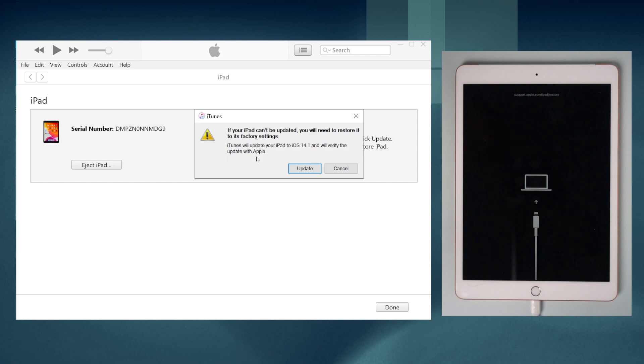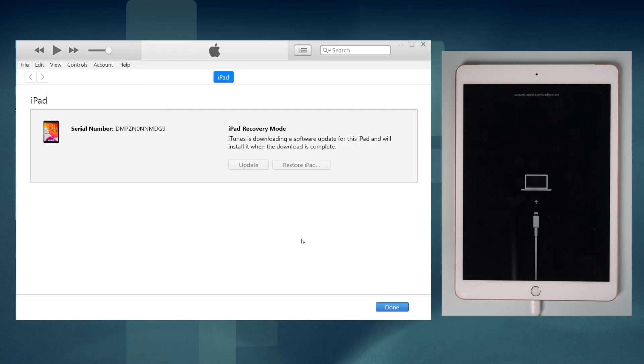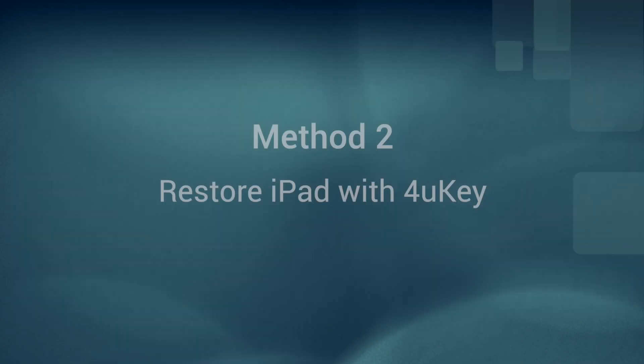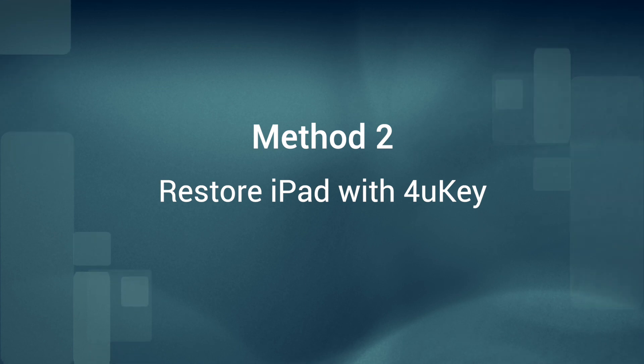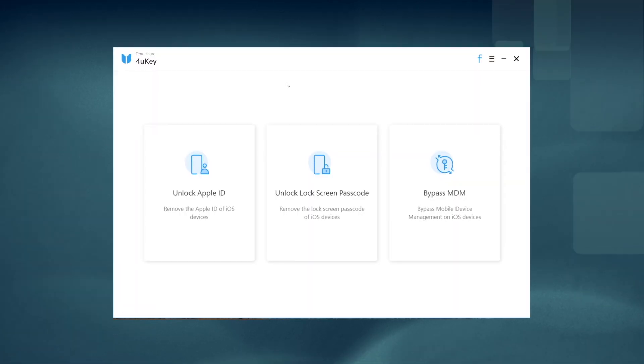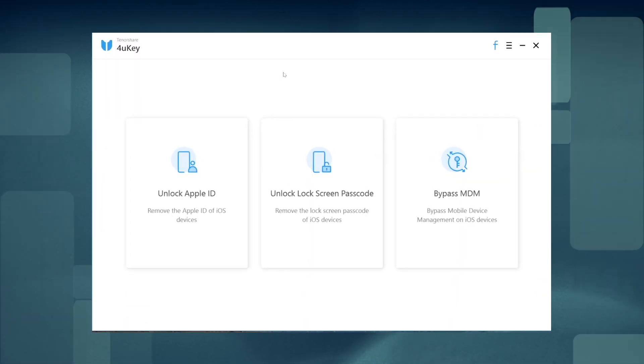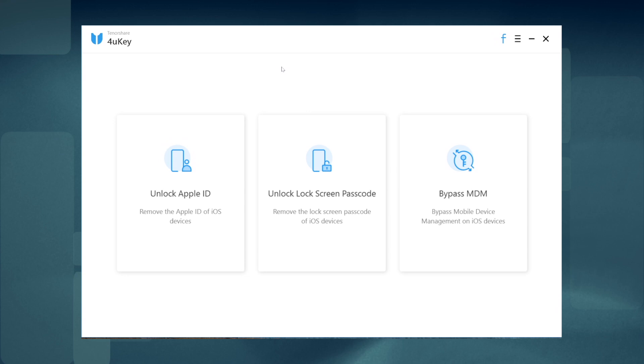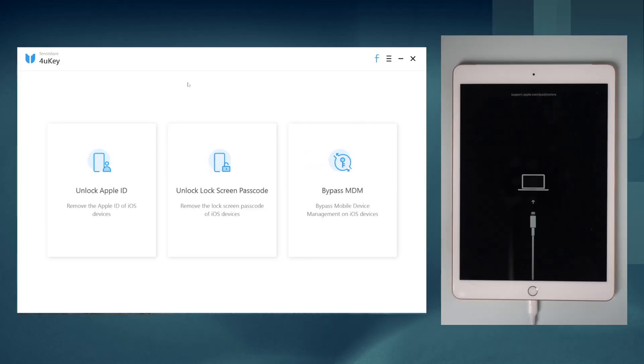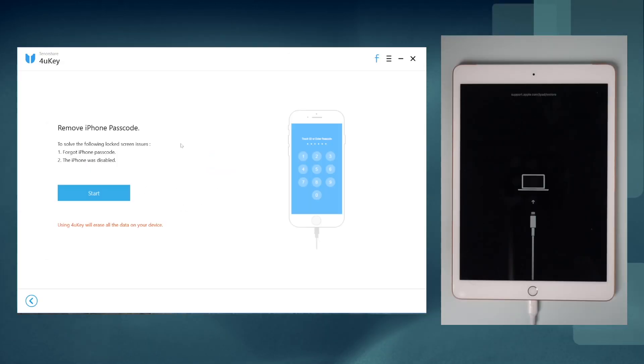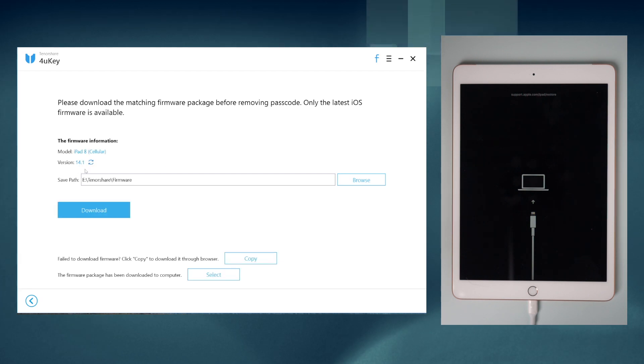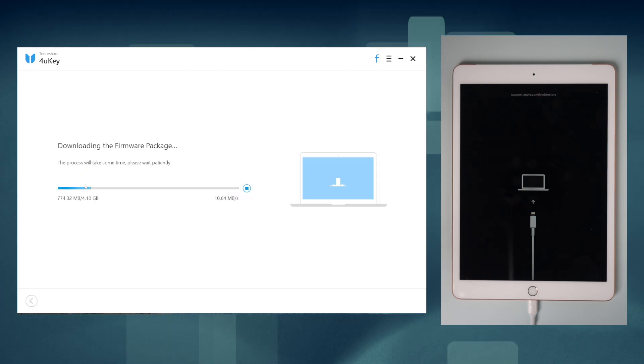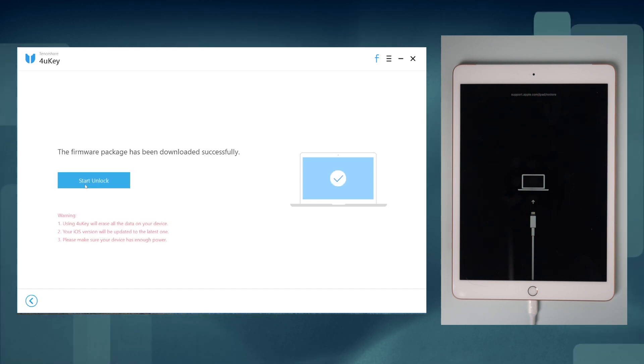Method two: use 4uKey to restore your iPad. Download 4uKey via the link in the description below and launch it. Click unlock lock screen passcode and click start. Download the firmware.